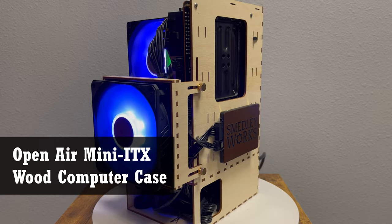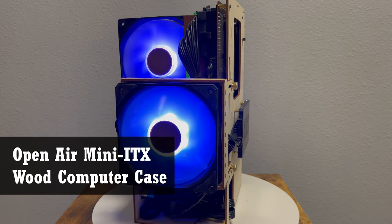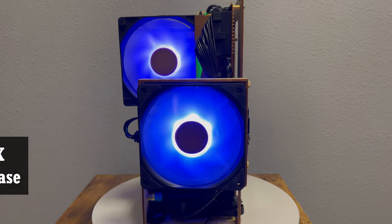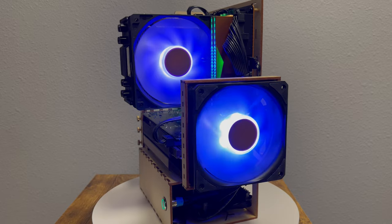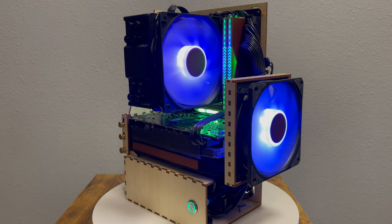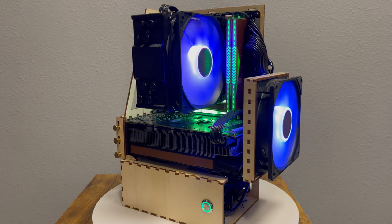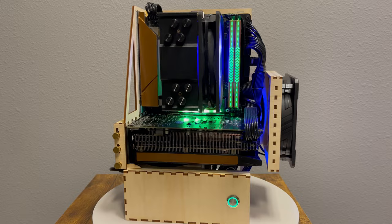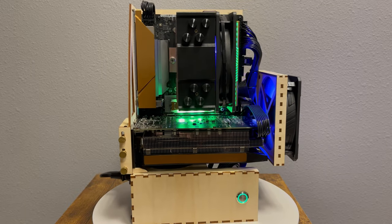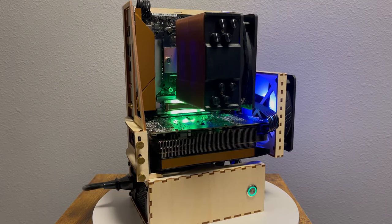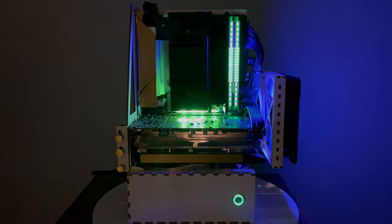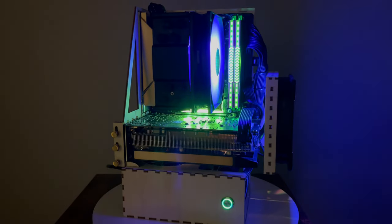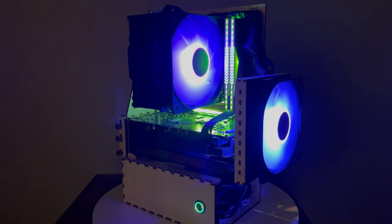In this video we use our laser machine to create an open-air mini ITX computer case out of wood. We show you all the steps from laser cutting the wood to assembling the computer and include some fun mods in between that take advantage of the unique look of the case.